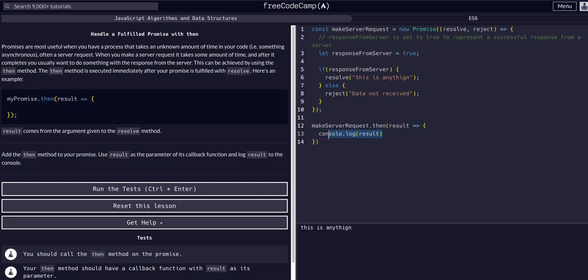Normally instead of just console logging, you would assign it to a variable and then map it or display it on your page, because normally it's some type of data you actually want to display. So you would now have access to it in whatever variable you assign in the `.then()` callback.